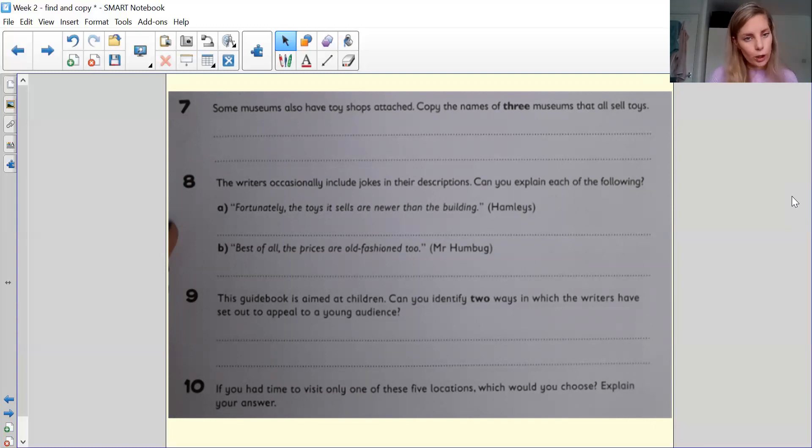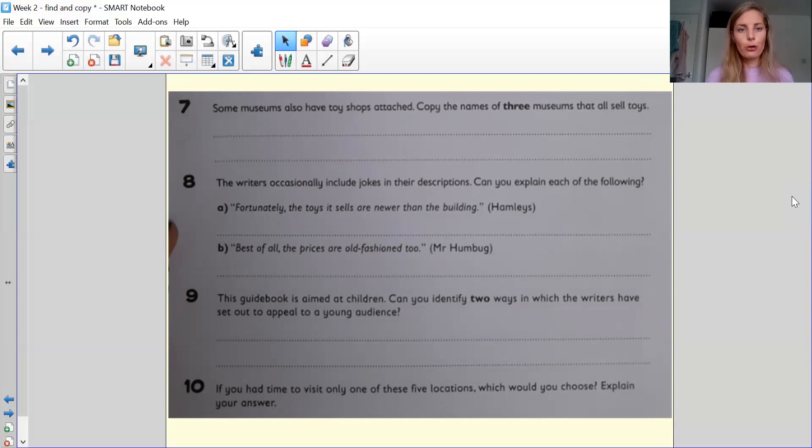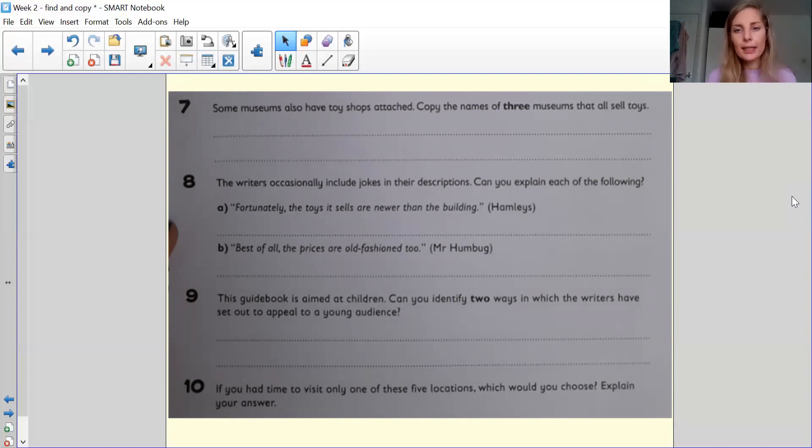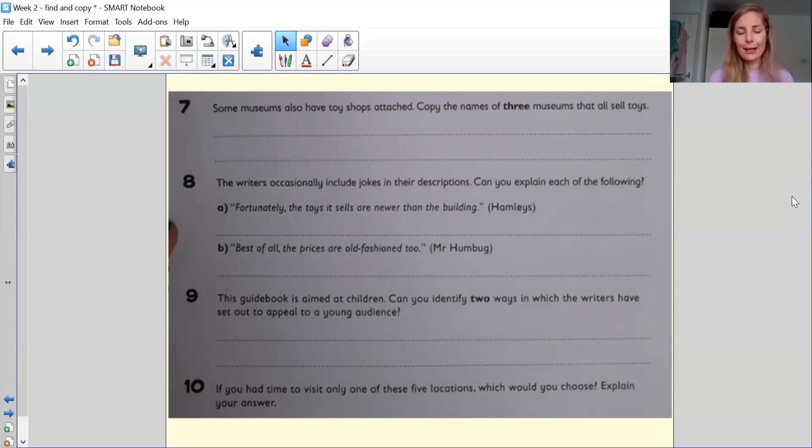Question number eight is worth two parts. The writers occasionally include jokes in their description. Can you explain each of the following? Fortunately, the toys it sells are never newer than the building. And B, best of all, the prices are old fashioned too. So what do you think they are trying to explain there and say? The meanings of those two. Old fashioned means something in the past.